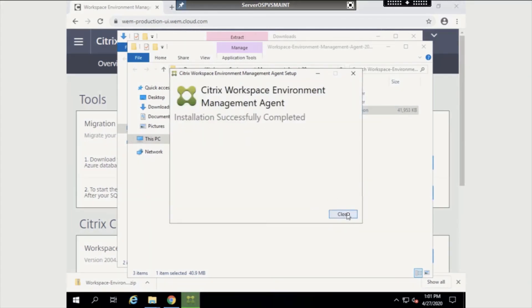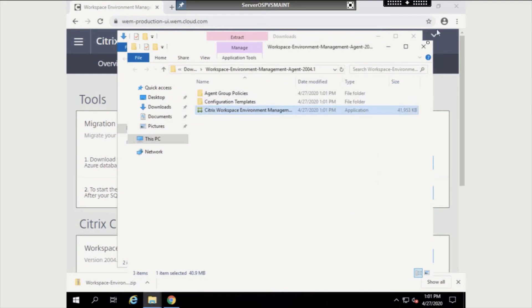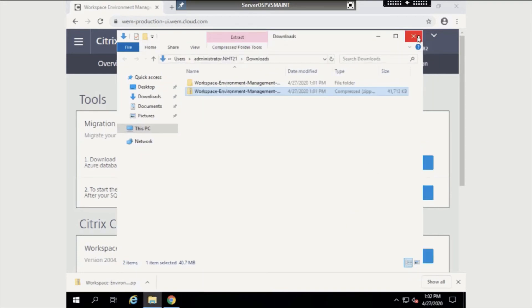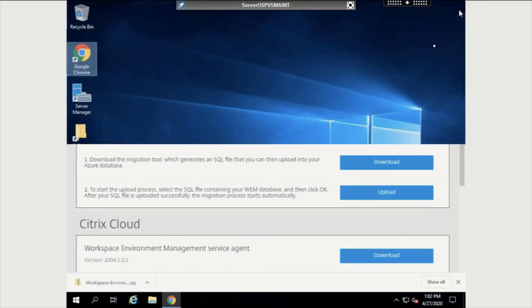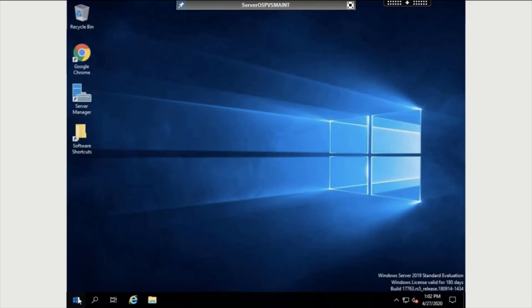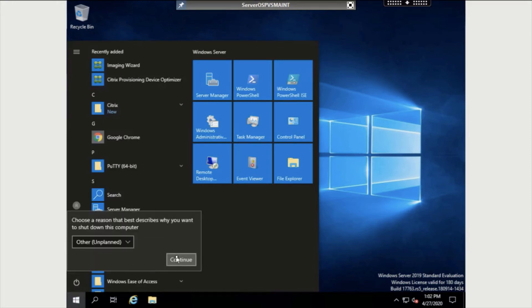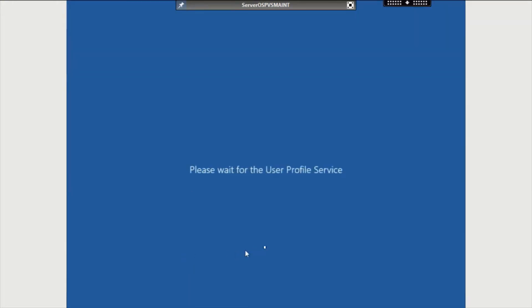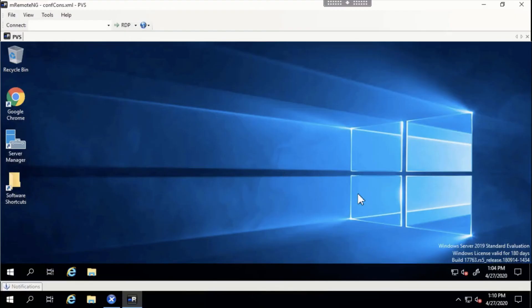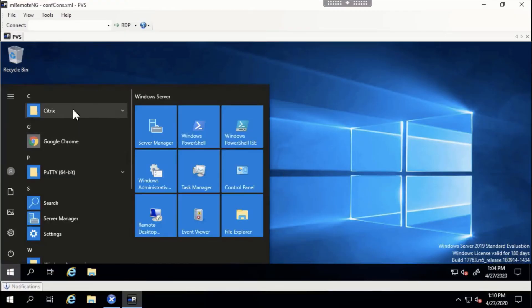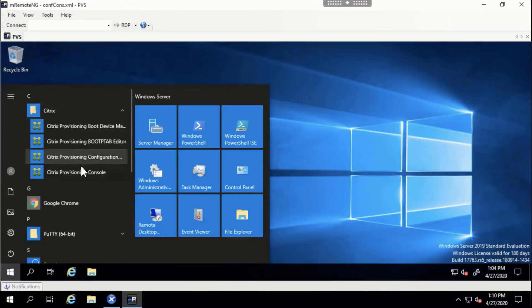Once the agent is done installing, be sure to restart this virtual machine. After restarting the machine, we need to go to our PVS server to promote the VDIS version to production.